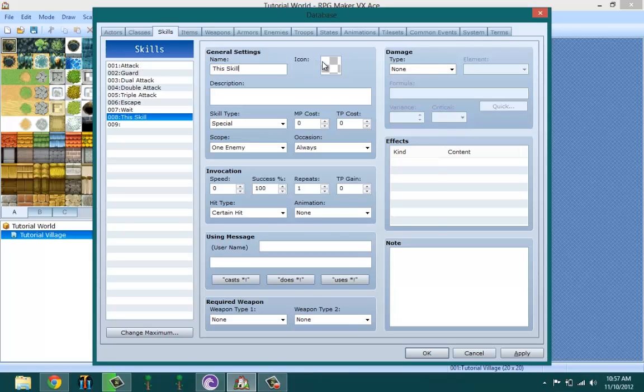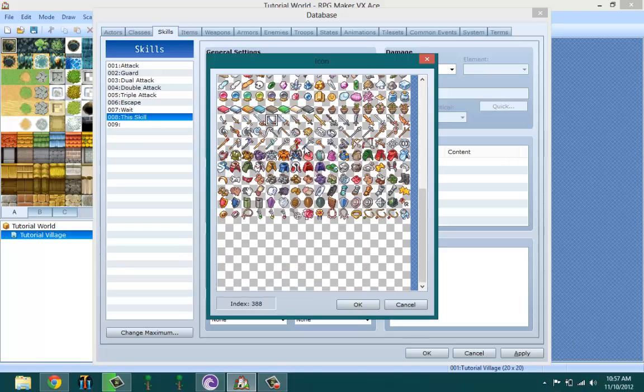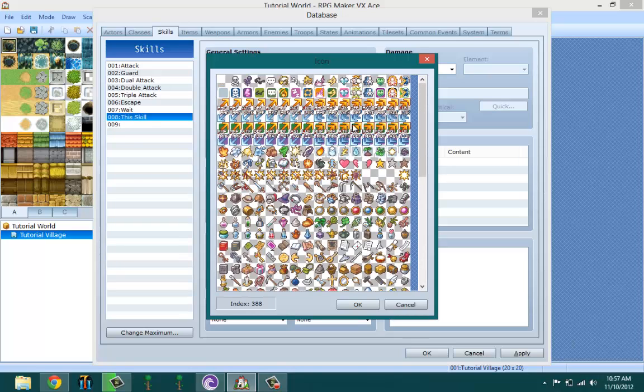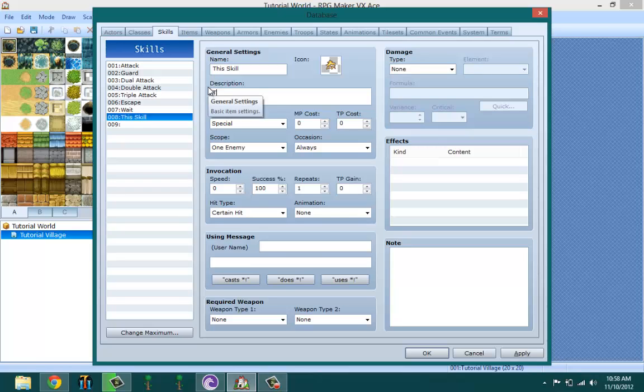Icon - you pick your icon, what do you want the skill to look like. I want to make it an attack that causes lightning damage, so let me pick the lightning icon.